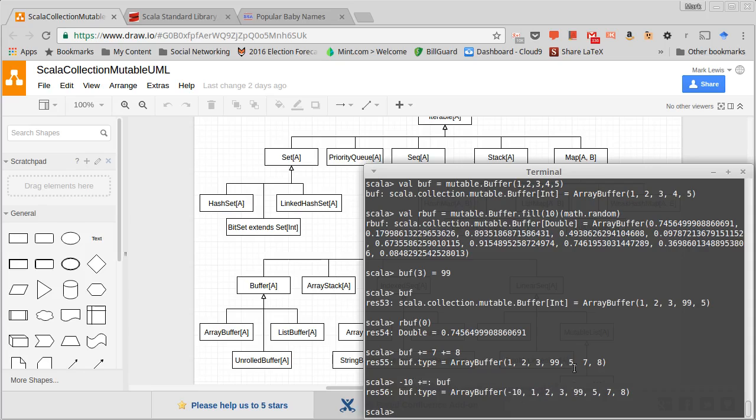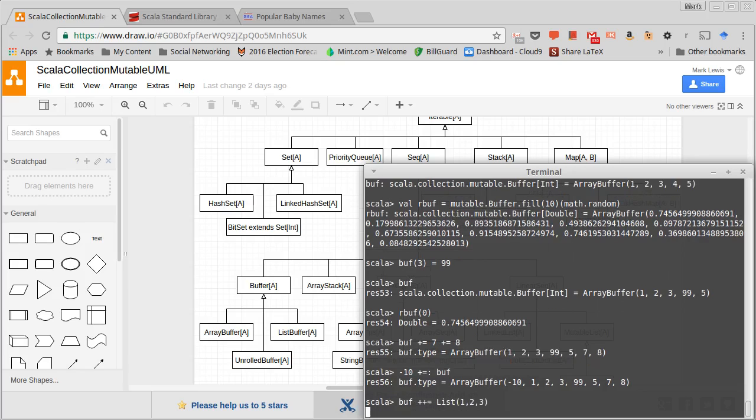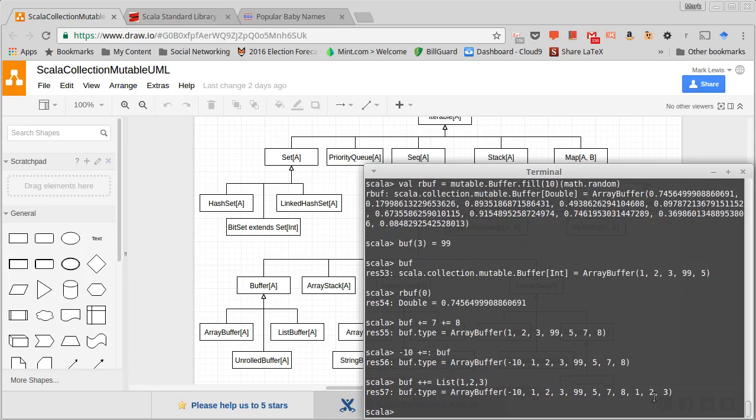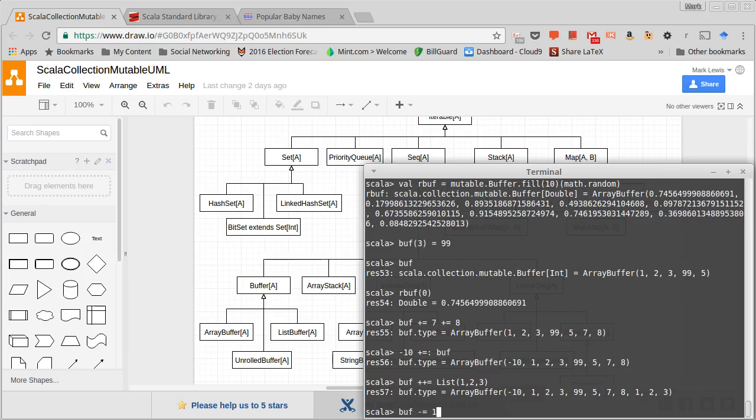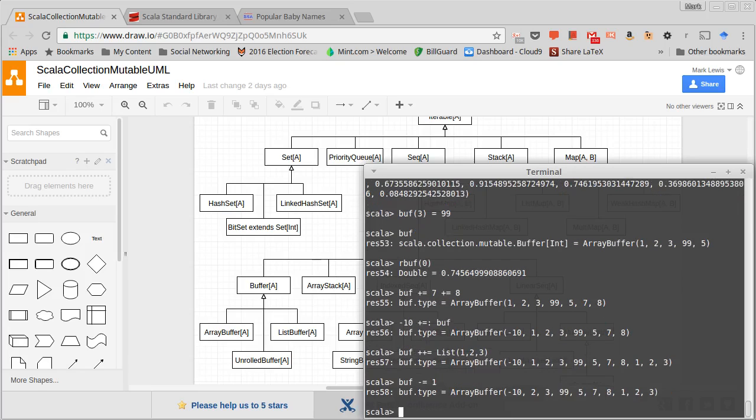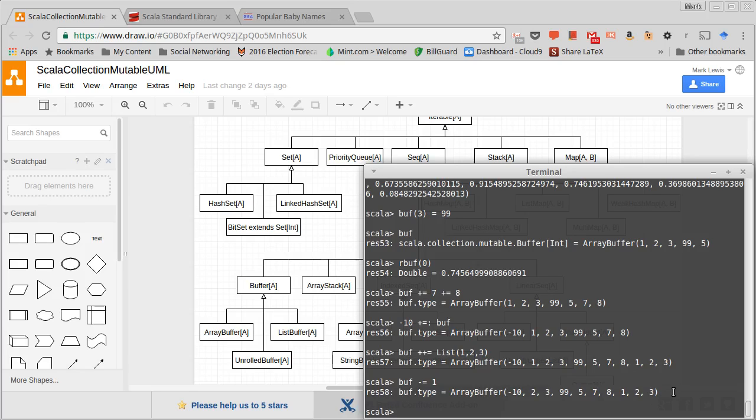There is a plus plus equals which takes collections, so that will add another three elements and it's an append. There's also a plus plus plus equals colon that will prepend, and there's minus equals and minus minus equals. So I could say buff minus equals 1. Note that took out the first instance of 1. We still have another instance down here, so it only takes out the first element. And there's a minus minus equals which will take out all the elements that you give it.